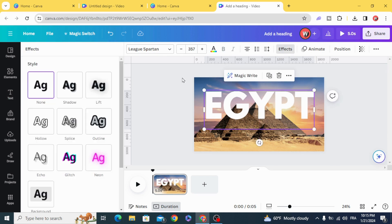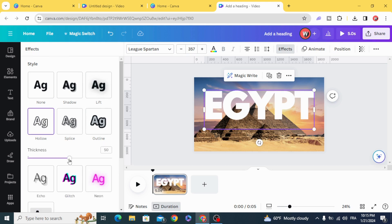Apply an effect and then remove this effect. Add a hollow effect and decrease it to 20.